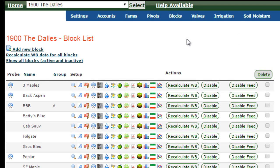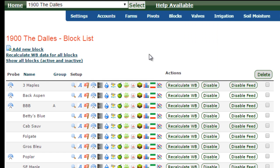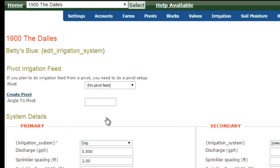To edit the irrigation system, go to blocks, list, and this list will appear. Then go down the drop icon to the specific block that you want to work with, click on the drop, and the irrigation system screen comes up.